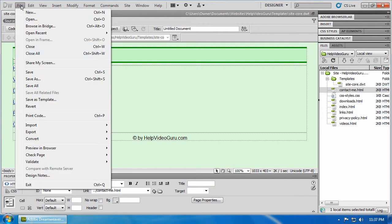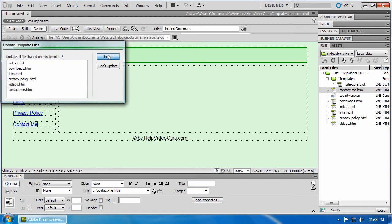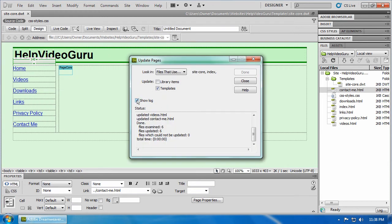Now, watch when we save this file. It asks us, would you like to update all files based on this template? Click update. I like to have show log selected. It examined six files, it updated all six of them. Those two numbers won't always match. Sometimes, examined files aren't applicable or are already updated.